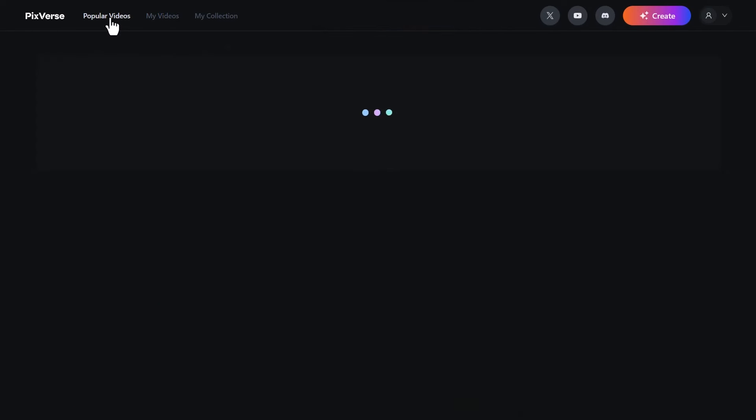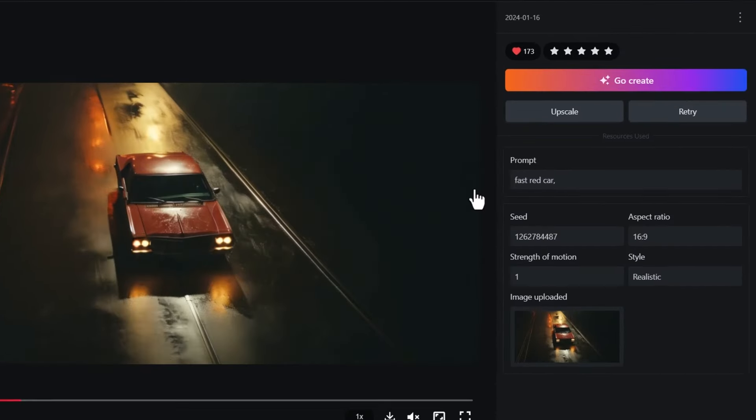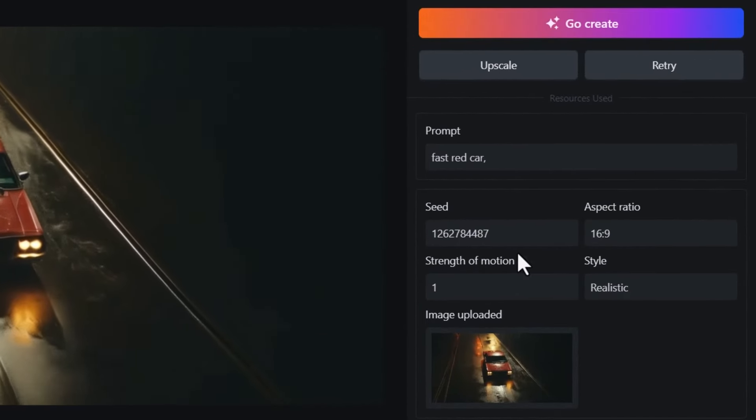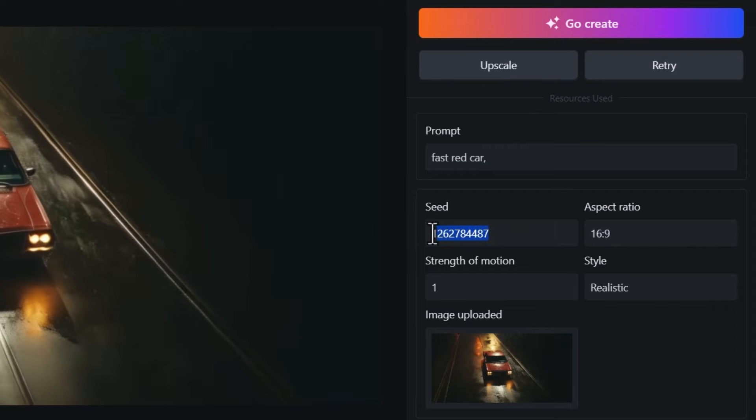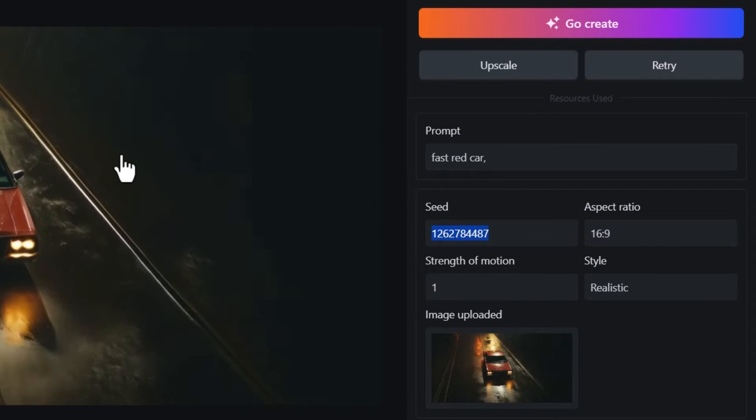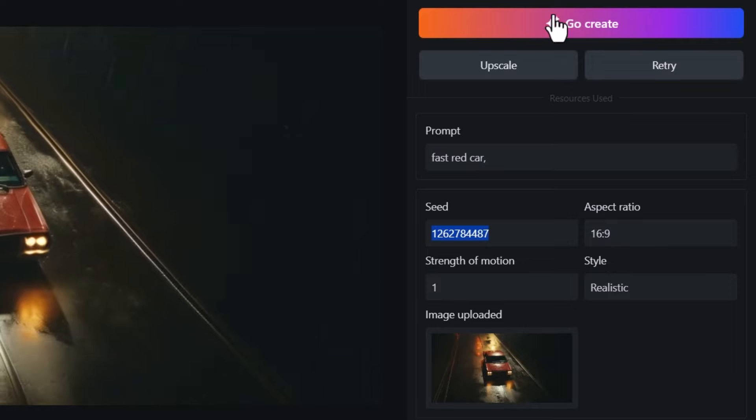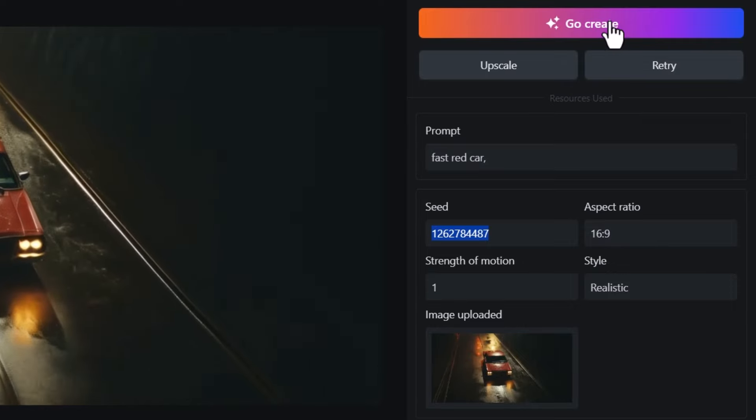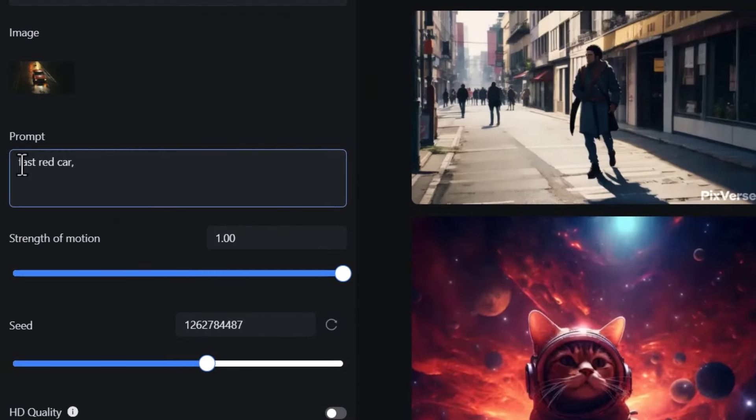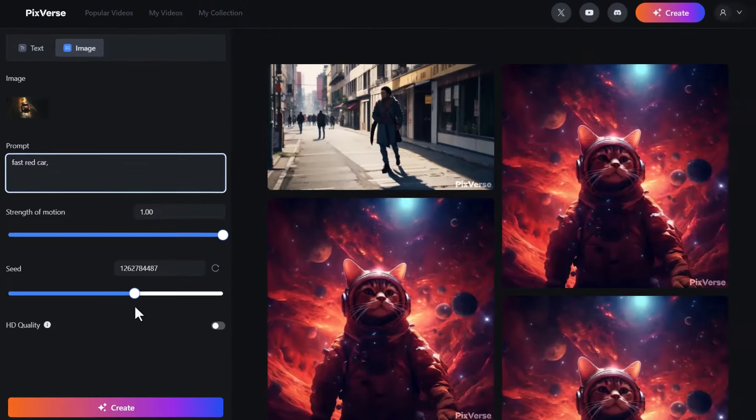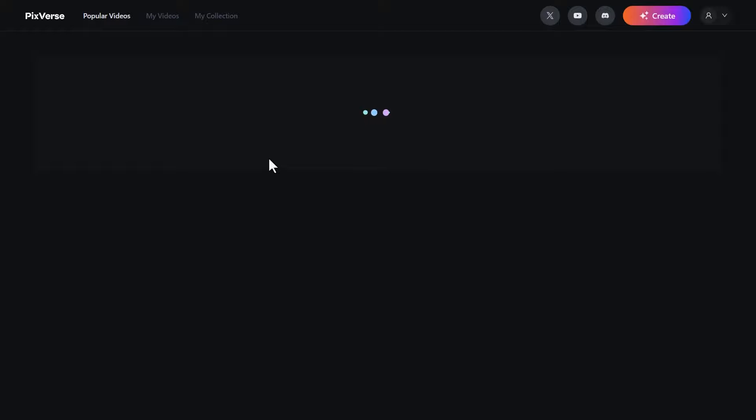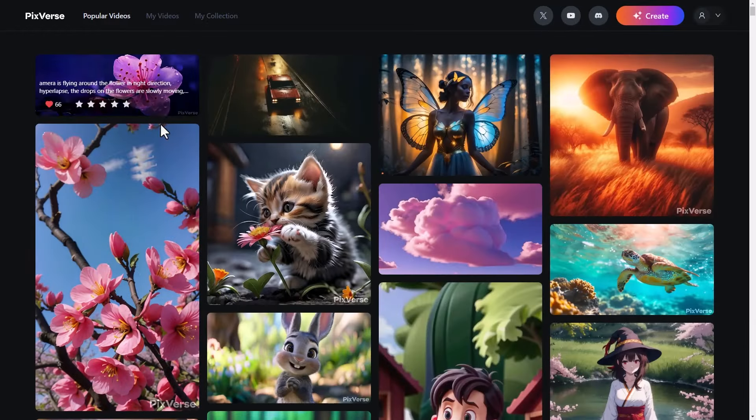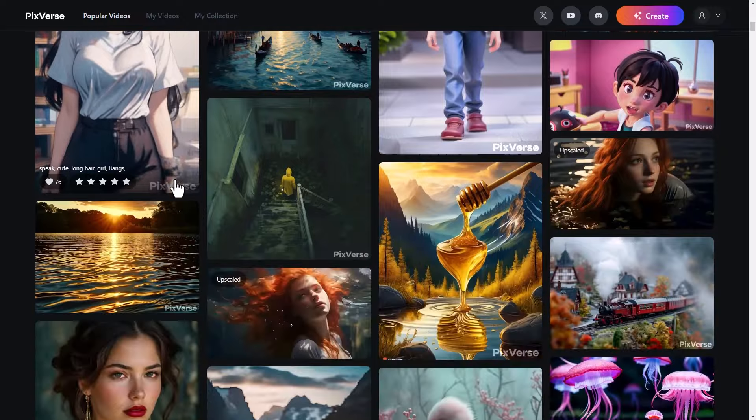I can go back to popular videos, back to this fast red car. I can see the prompt, the seed, I can see all the settings. I can literally copy the seed if I want to and recreate it myself, although it's here so I wouldn't need to. I can also click on go create, and it's put the fast red car here in my prompt, and there's also an image attached as well. So I can go ahead and use that to create more videos based on the videos in the popular videos section. Now this is a great idea for finding prompts that you think could be pretty effective.